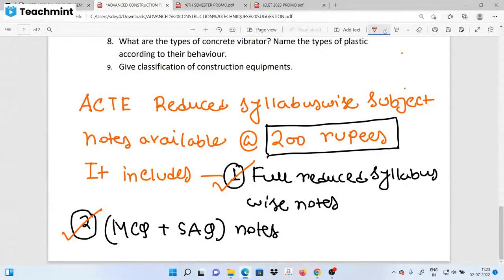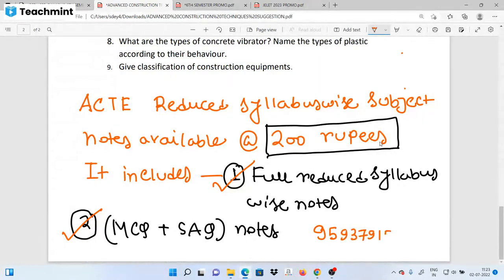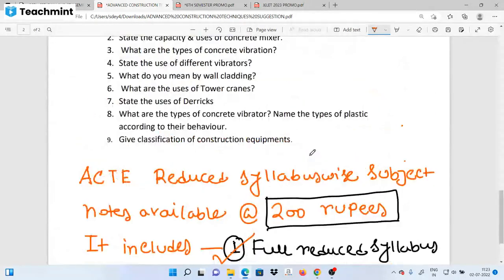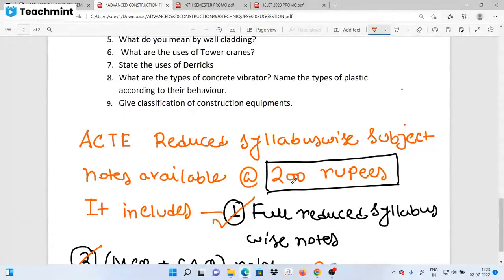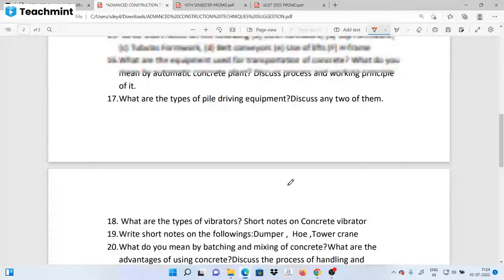The MCQ and short-answer questions are actually the best resource. If you have any interest, please send us a request and purchase them. We will send this number to you: 9593791540. We will contact you on WhatsApp and send you a PDF demo, which will also be uploaded in the Telegram group. So let's start our suggestion video.